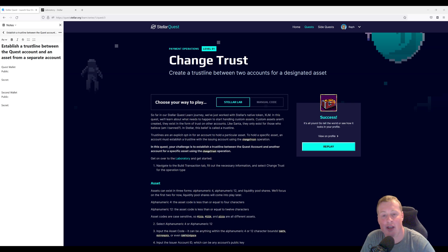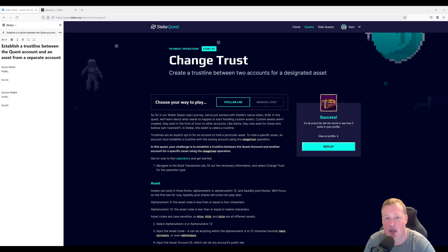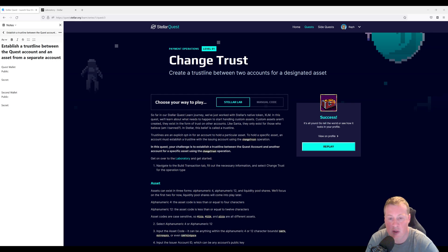Hi, I'm Raf and in this video we're going to be solving the level one challenge from Stellar Quest called Change Trust.